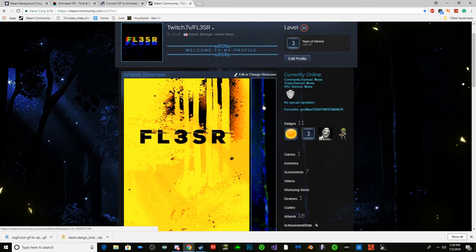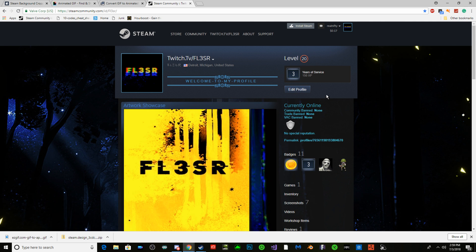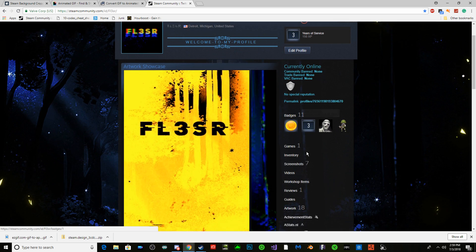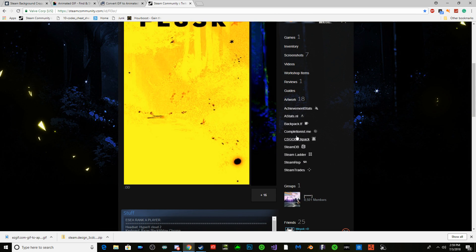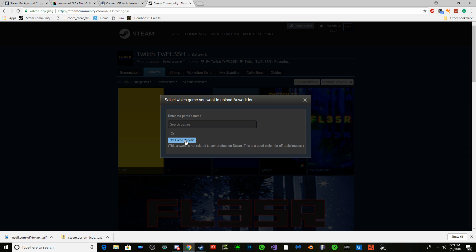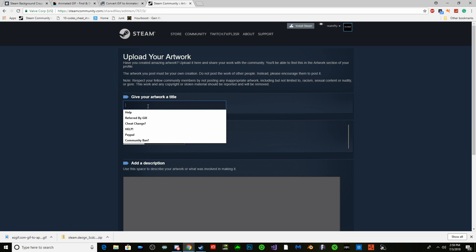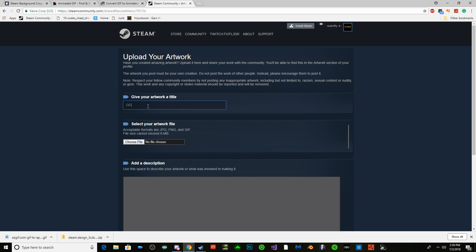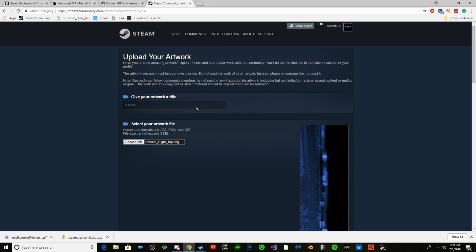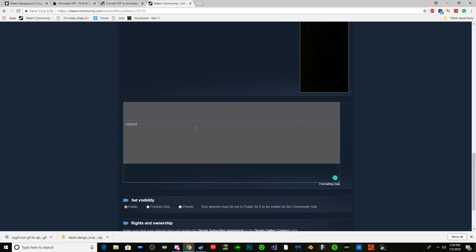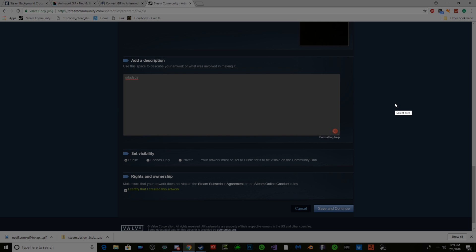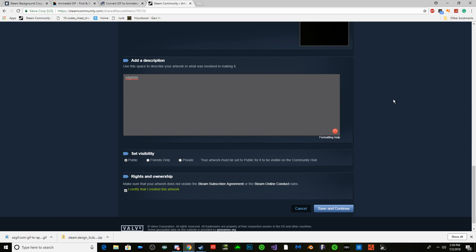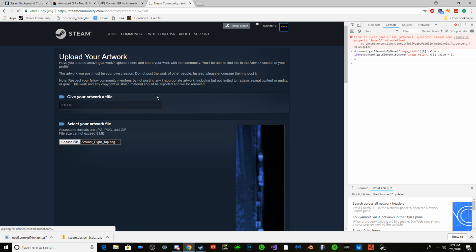For this one you can do the same thing. You can edit this one, I'm not going to. I'm going to go to artwork. Upload artwork, specific title. Choose file. There it is. I certify that I own this. F12 and paste the same thing on top of the space. Enter, save and continue, upload.